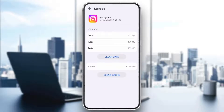Select Storage and tap Clear Cache. This will reset temporary data, but don't worry — it won't delete your account or saved posts.